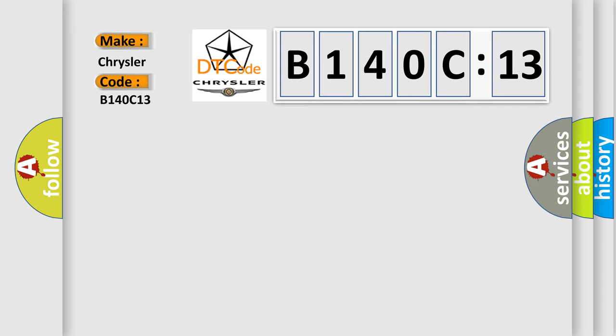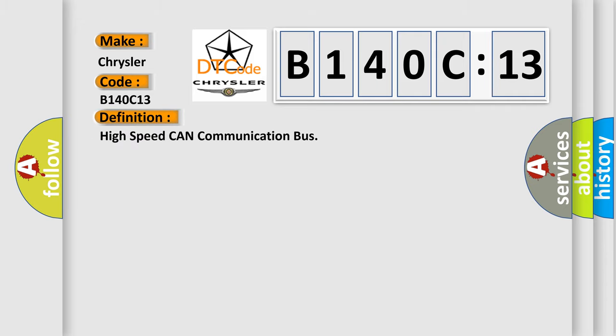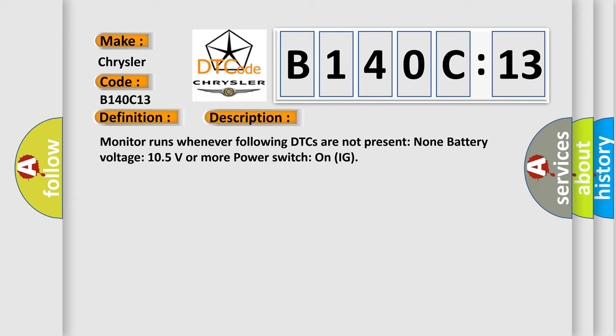The basic definition is High-speed CAN communication bus. And now this is a short description of this DTC code: Monitor runs whenever following DTCs are not present, battery voltage 10.5 volts or more, power switch on IG.